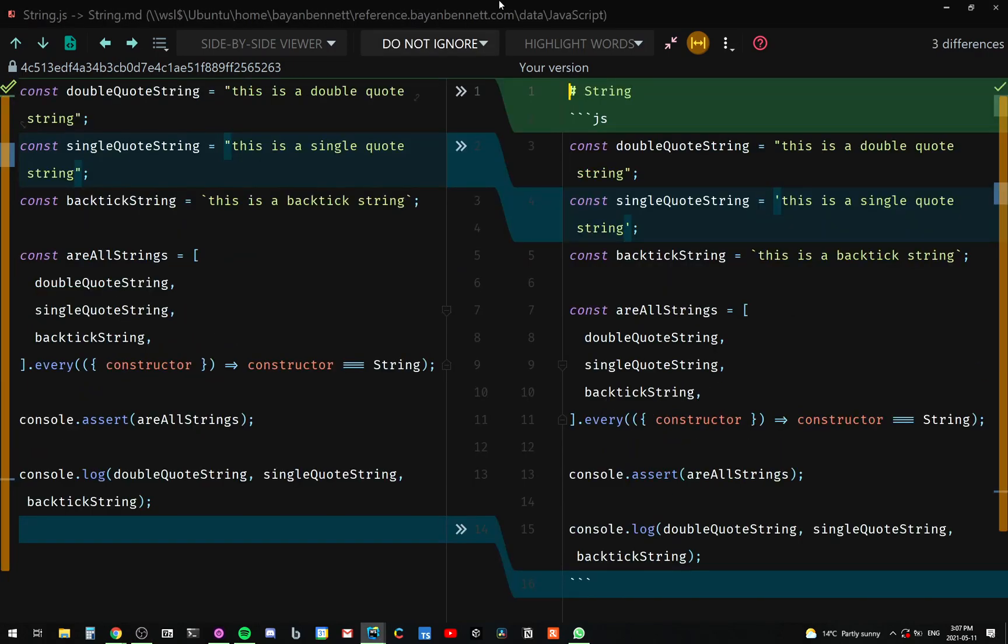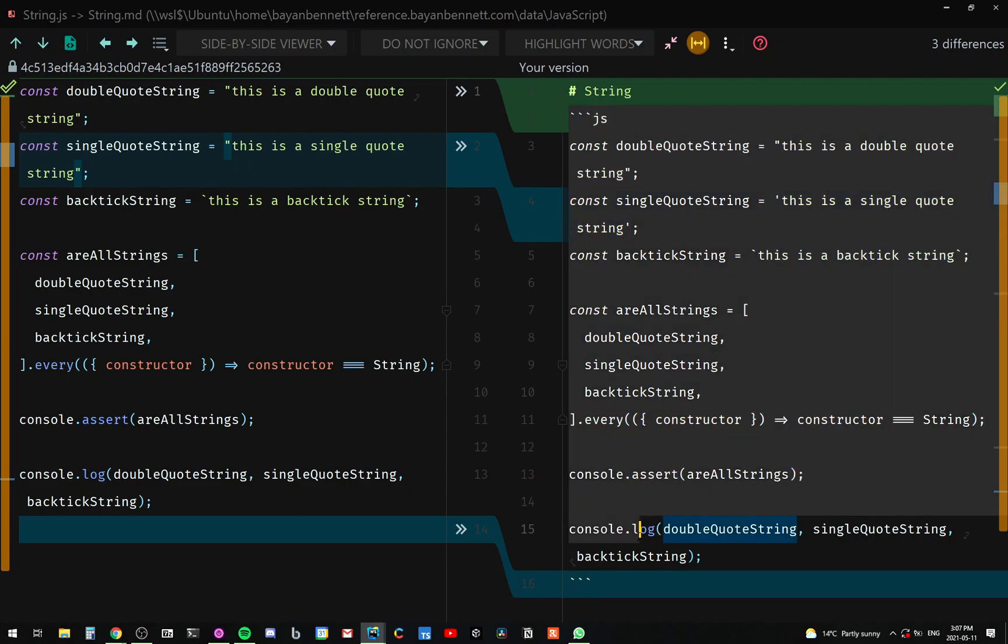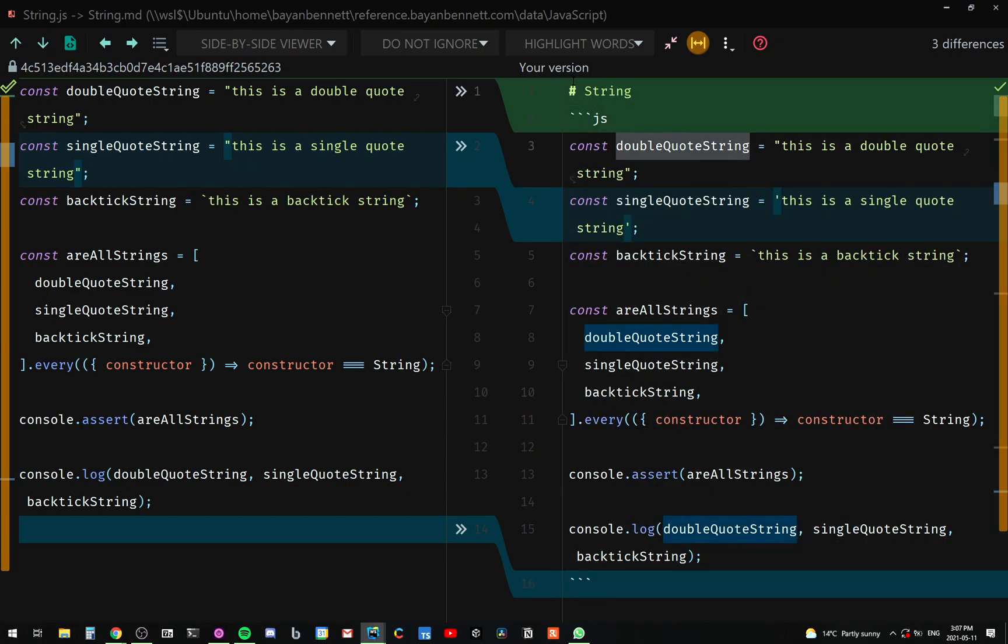So the first thing that I did, I took these JavaScript files and I converted them into markdown files and just wrapped the JavaScript with these code tags. I also added the string here as the headline. Maybe this is unnecessary, but I thought of adding it.